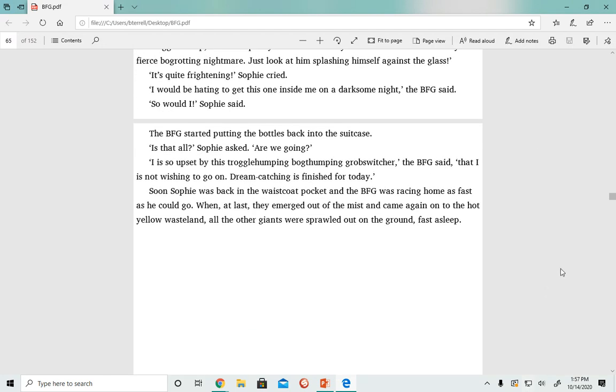Soon, Sophie was back in the waistcoat pocket and the BFG was racing home as fast as he could go. At last, they emerged out of the mist and came again onto the hot yellow wasteland, and all the other giants were sprawled out on the ground fast asleep.